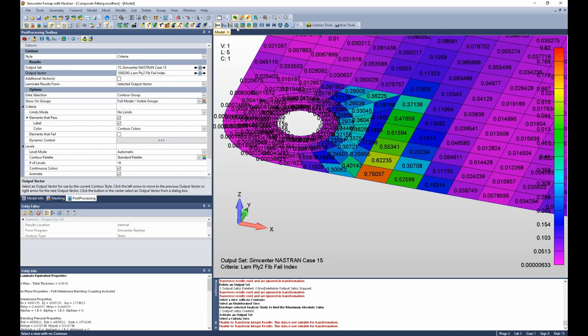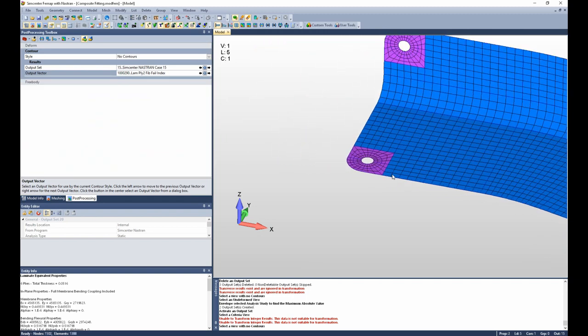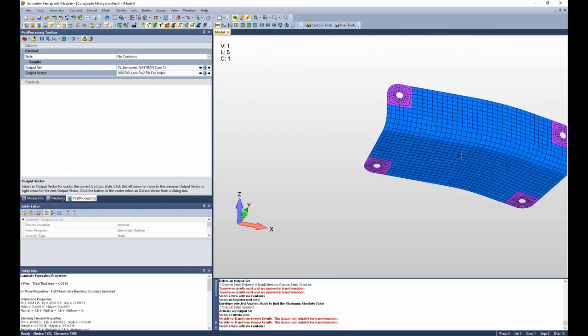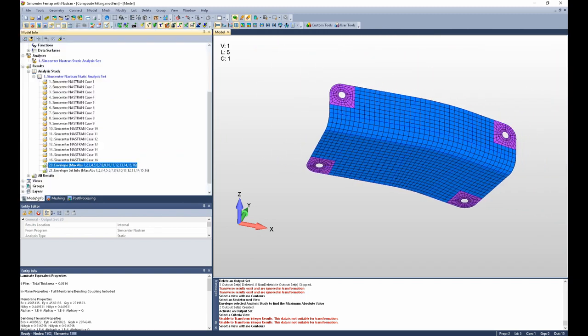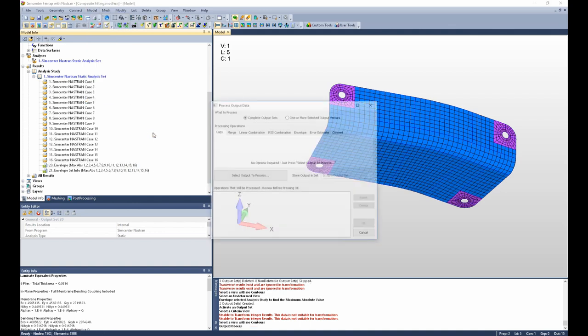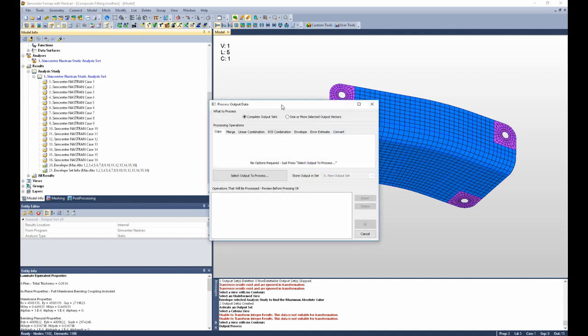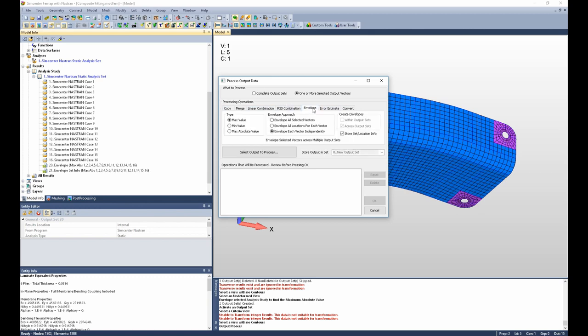Another way to envelope results that's a little more customizable, flexible, a little bit more specific is to use the model output process command. Inside this command, we will select one or more output vectors, and there are many different commands you can execute from within this dialog box.